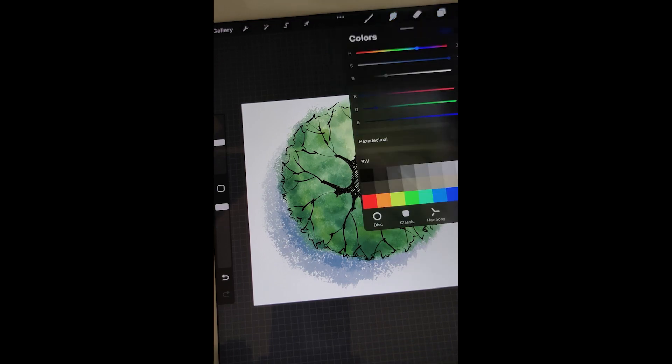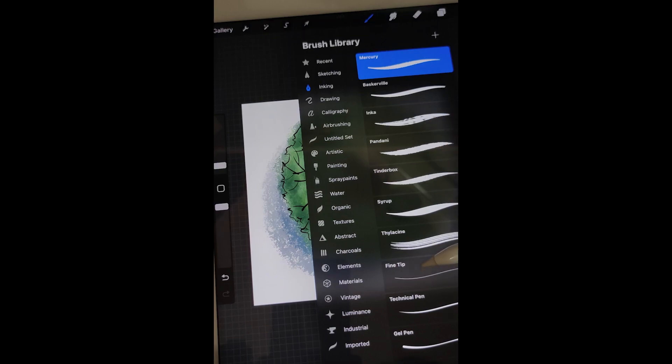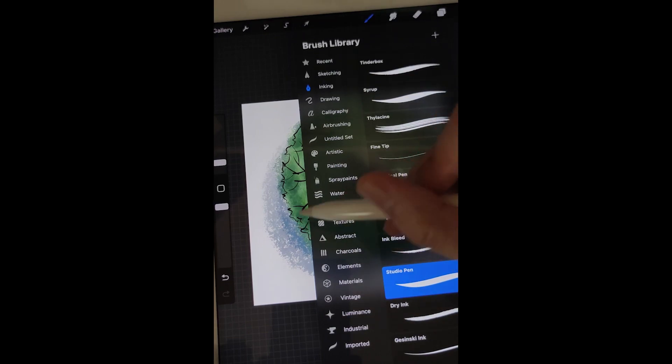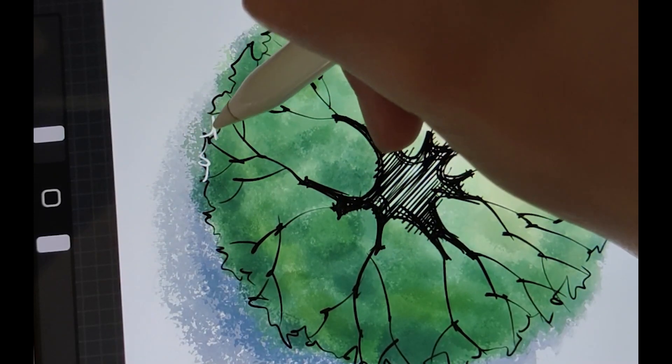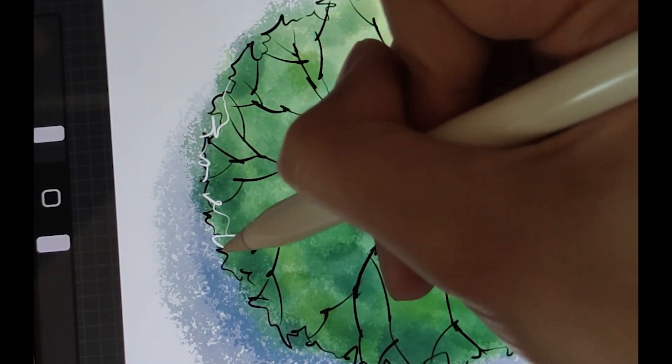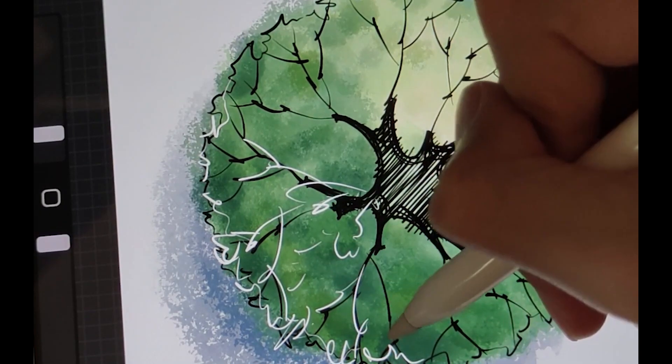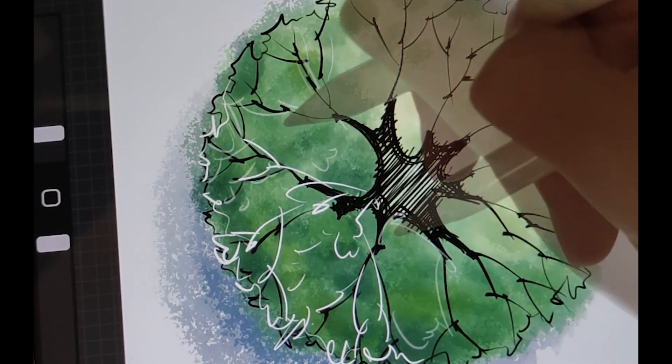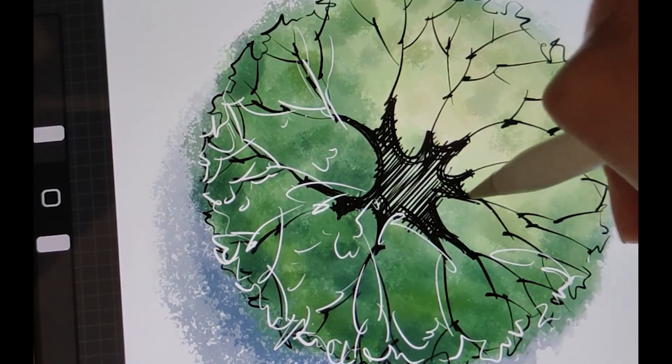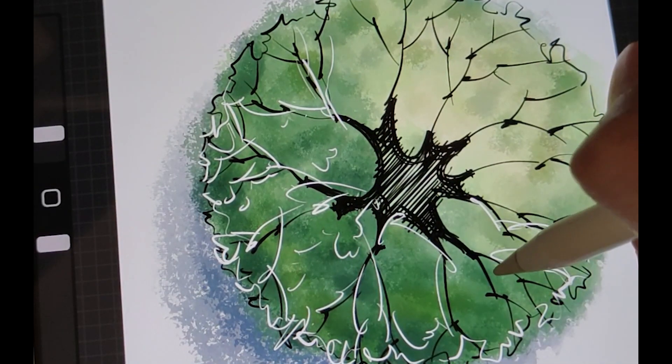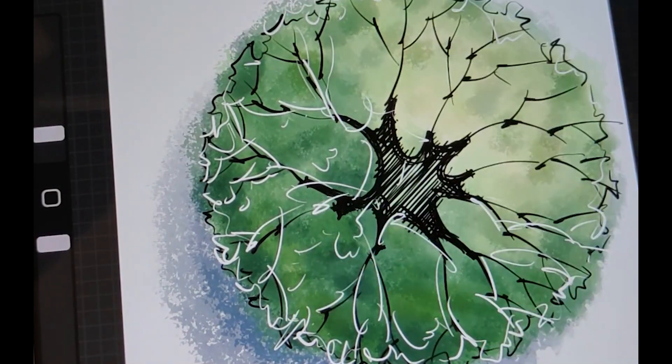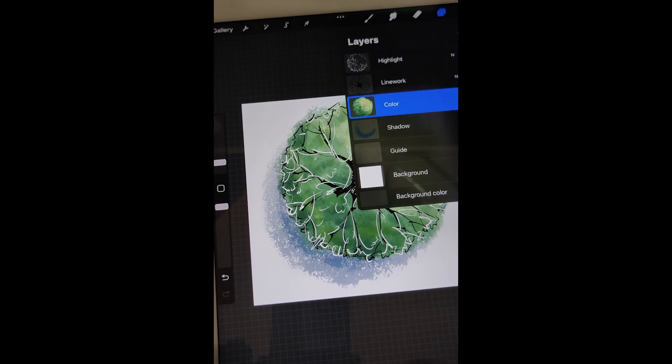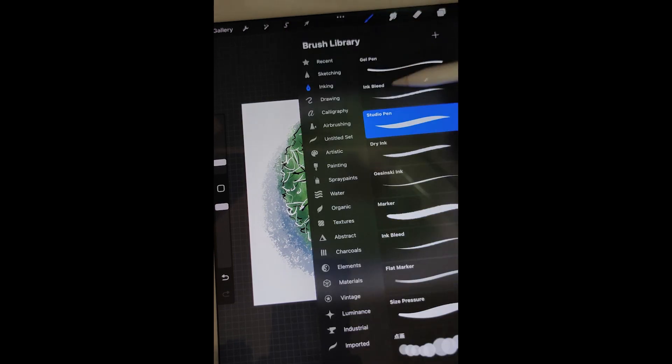We are almost there, just add some highlight touch. Back to the color layer. Let's add a little bit of bronze color to the trunk.